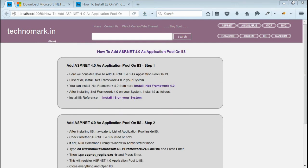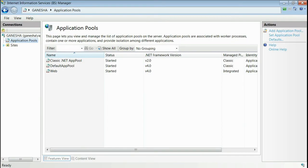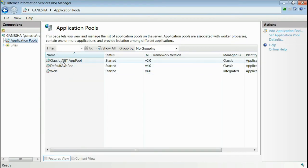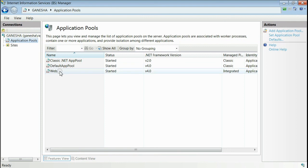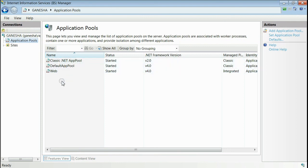You can open your IIS and in the list of application pool, you have to check whether ASP.NET 4.0 is listed or not. Here, it is not listed. That means it is not added to your application pool.